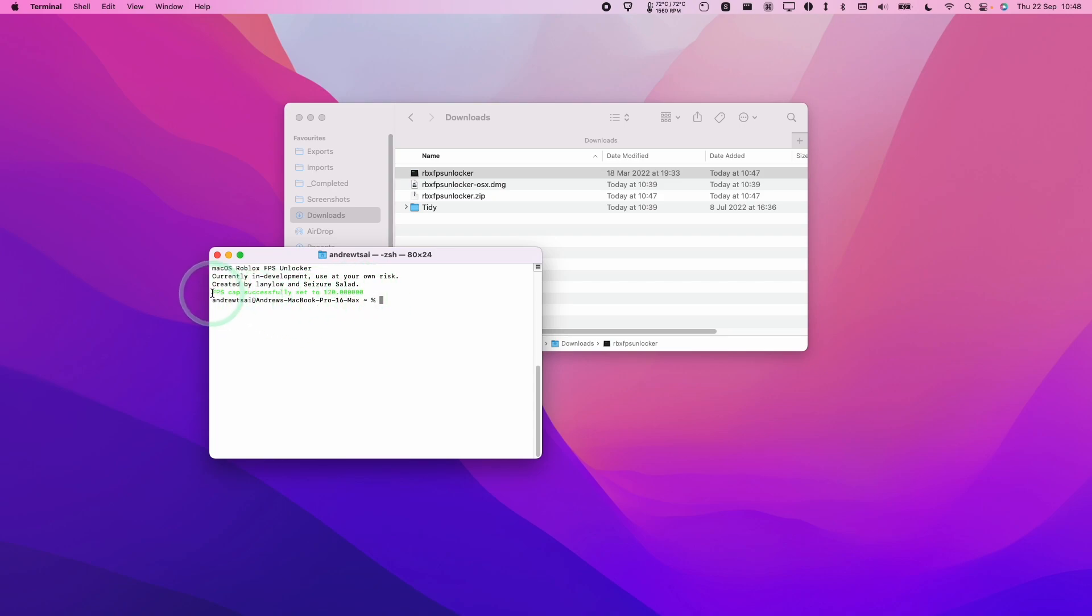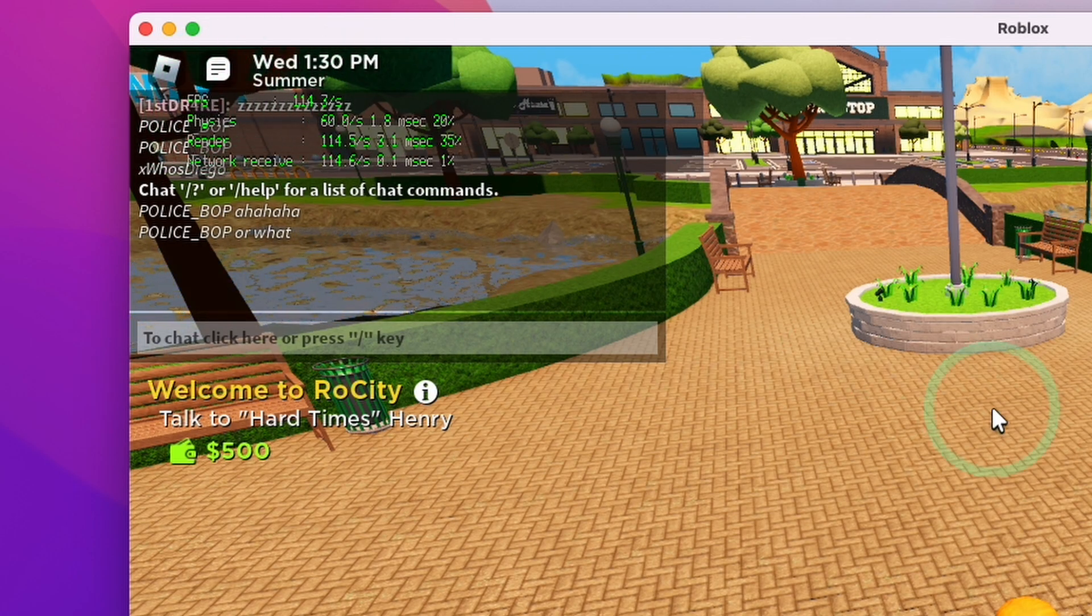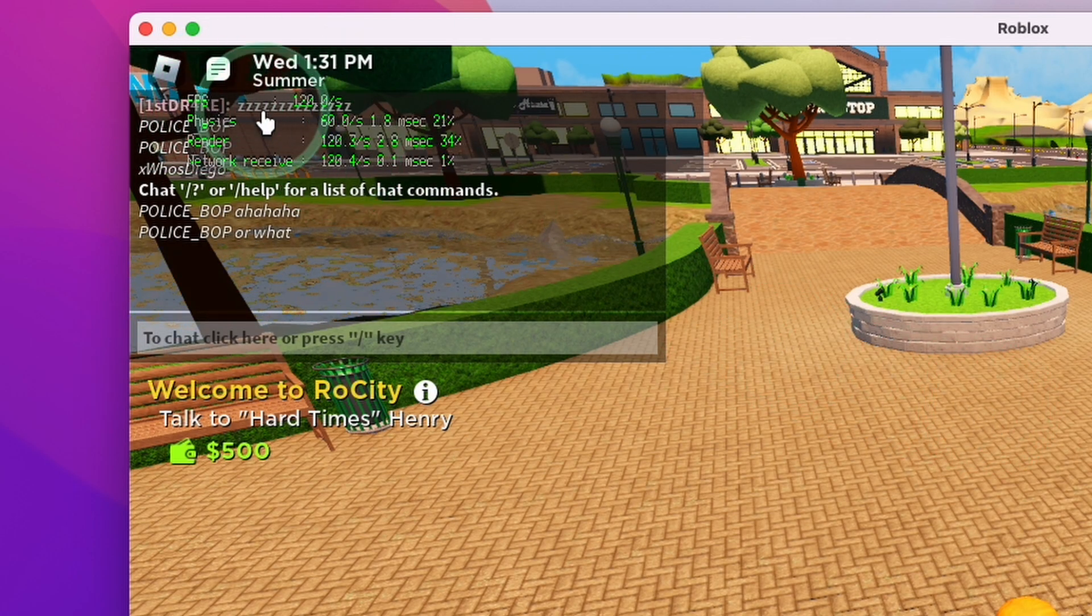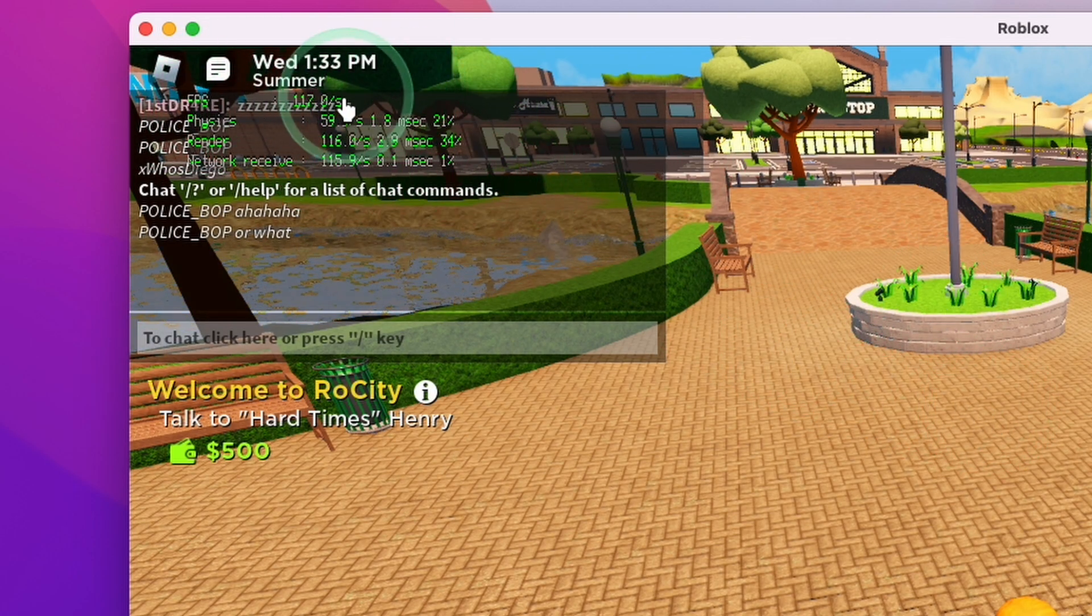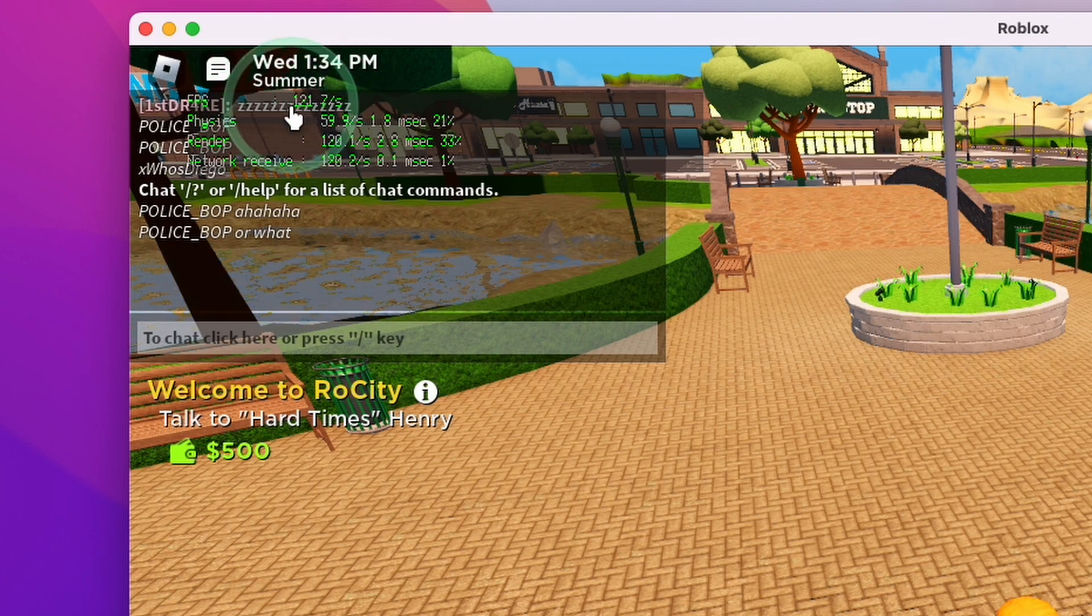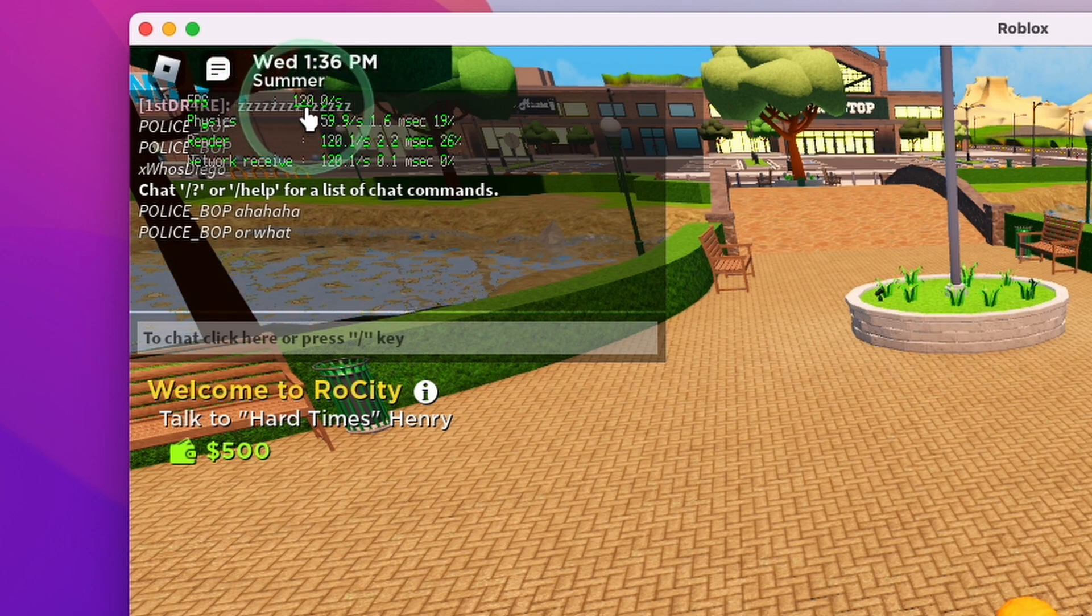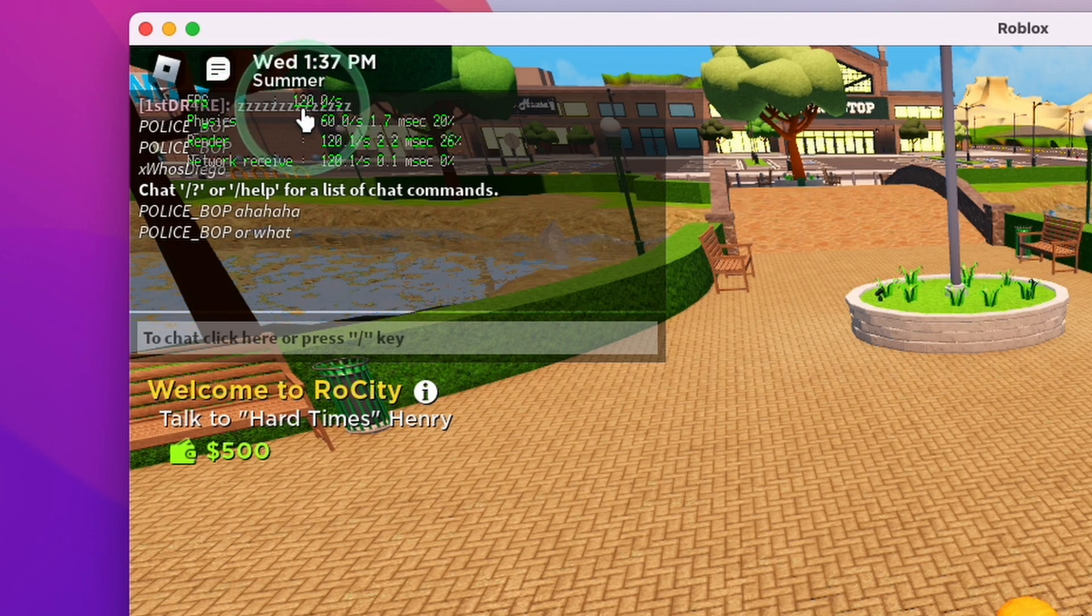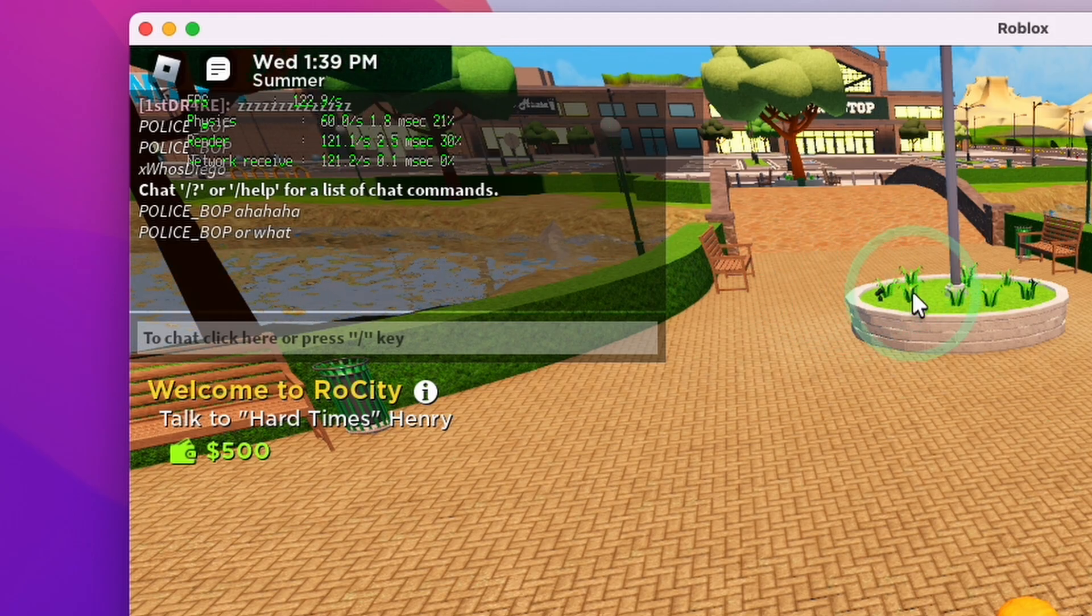It says here the FPS cap has been successfully set to 120. That is double what the normal cap is. It's going to allow the game to run a lot better. We can go back into Roblox and our frame rate has already reached this 120 frames per second cap. This game is going to run much better and smoother than the 60 frames per second that was the cap before.